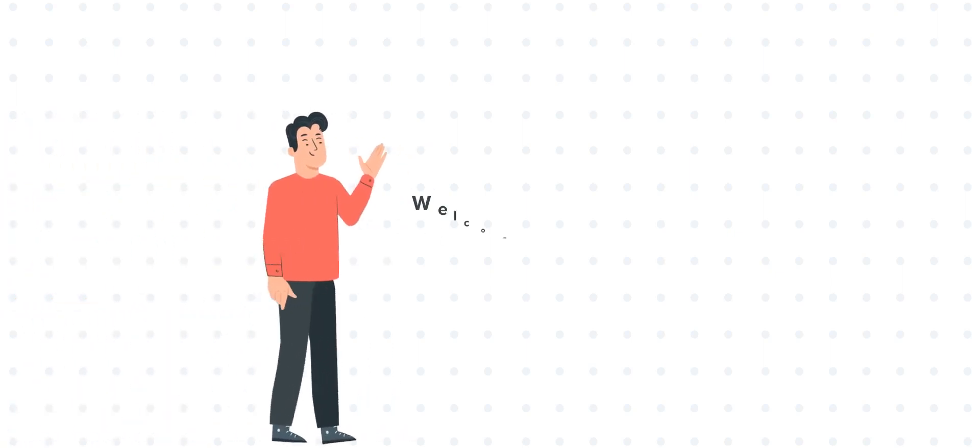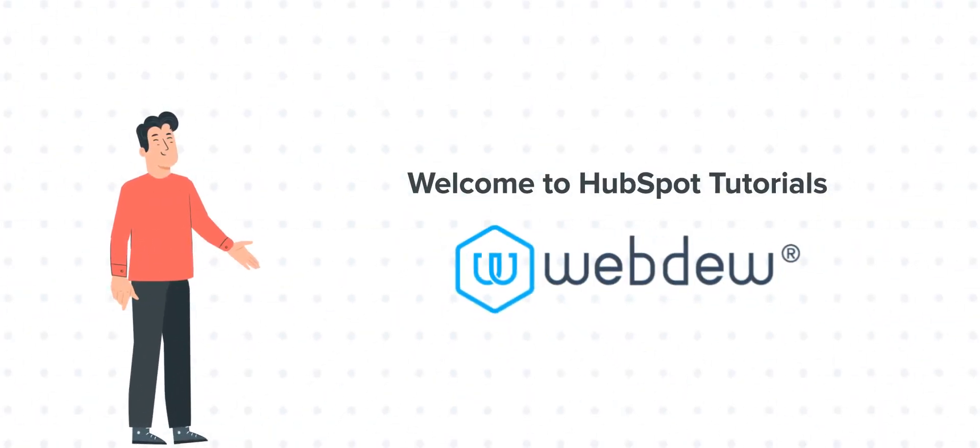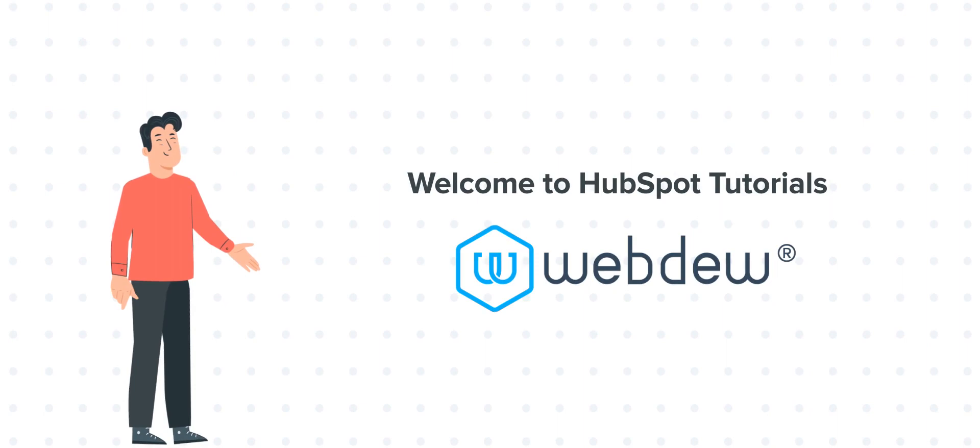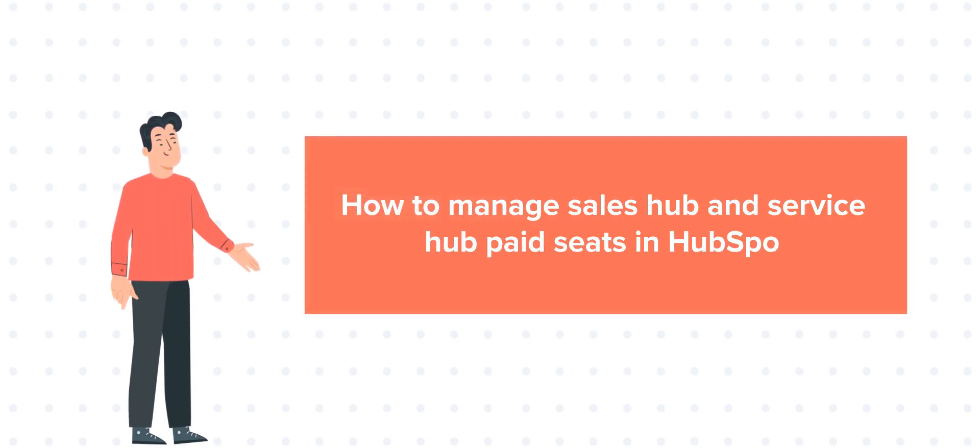Hi, I am Bob, and welcome to HubSpot Tutorials by Webdo. Today's tutorial is about how to manage Sales Hub and Service Hub paid seats in HubSpot.